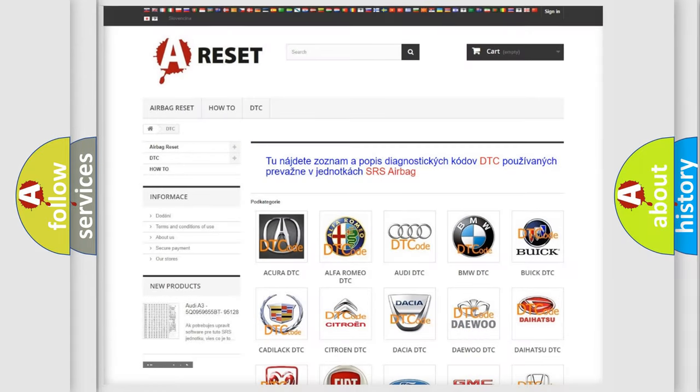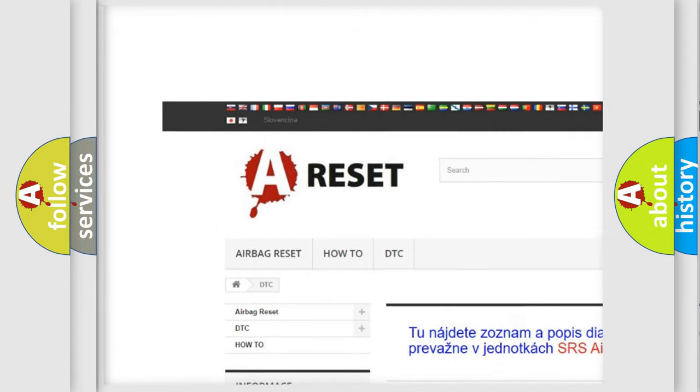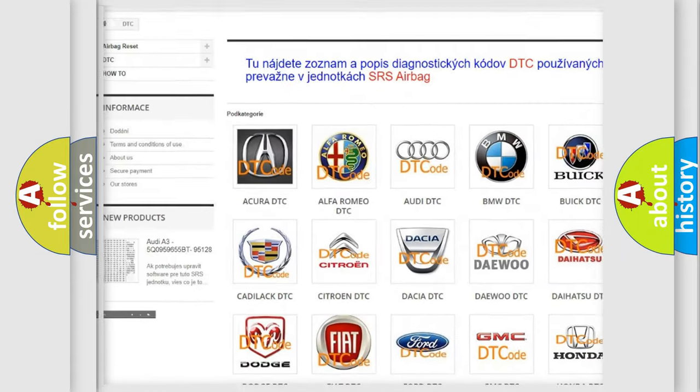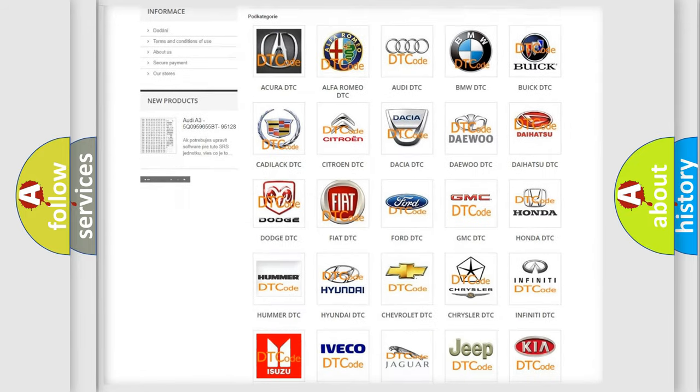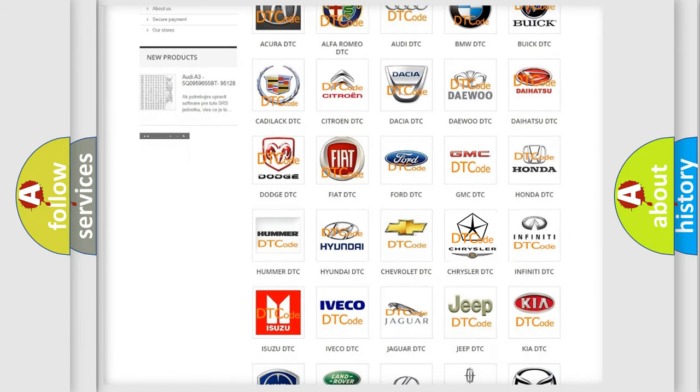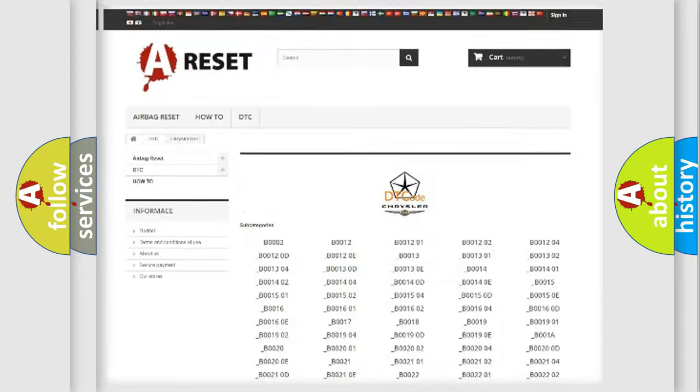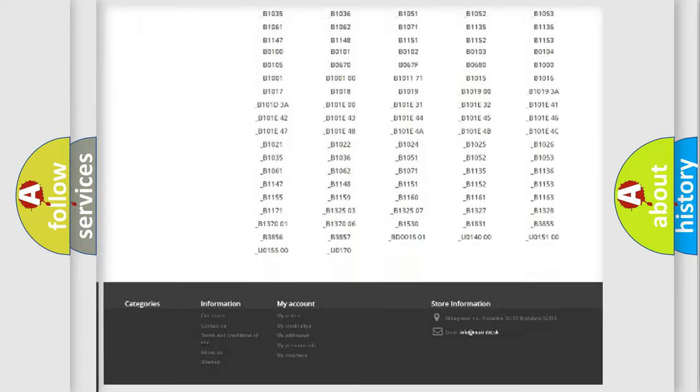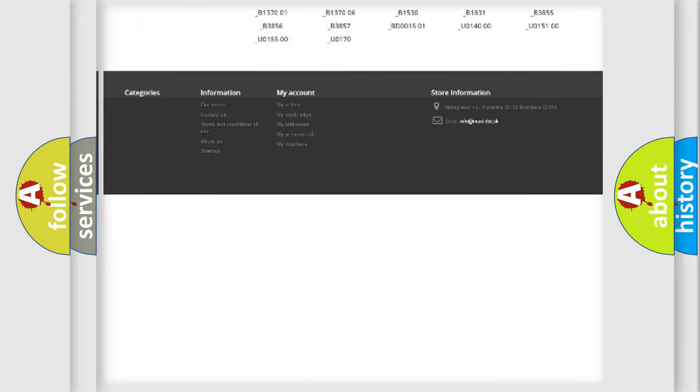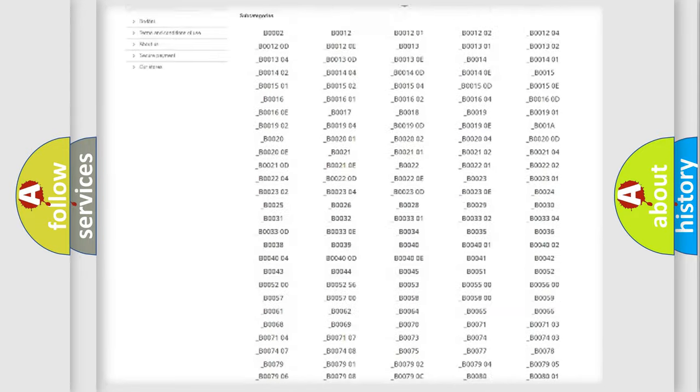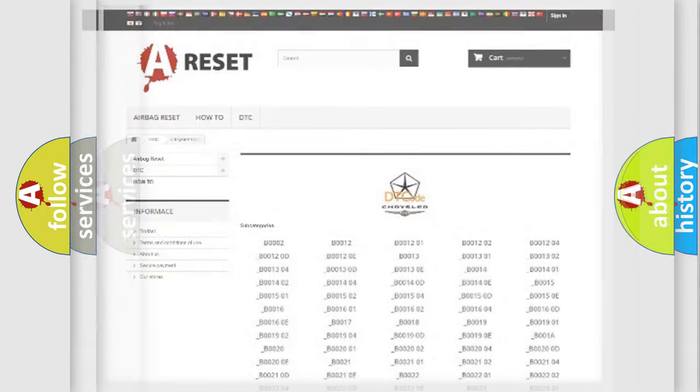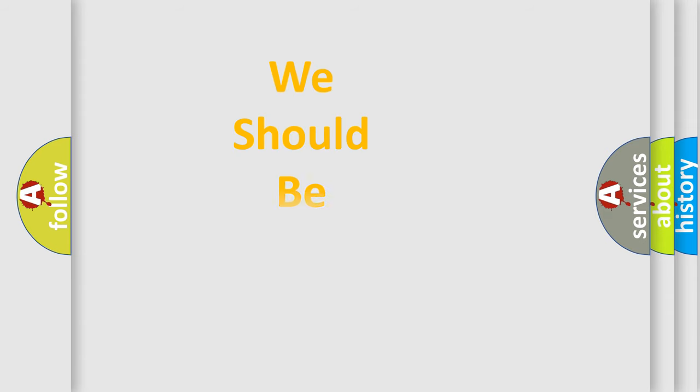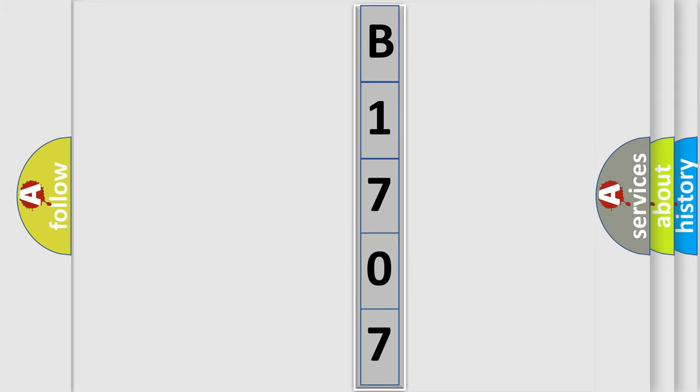Our website airbagreset.sk produces useful videos for you. You do not have to go through the OBD2 protocol anymore to know how to troubleshoot any car breakdown. You will find all the diagnostic codes that can be diagnosed in Chrysler vehicles, and many other useful things. The following demonstration will help you look into the world of software for car control units. You can move the video a bit further.